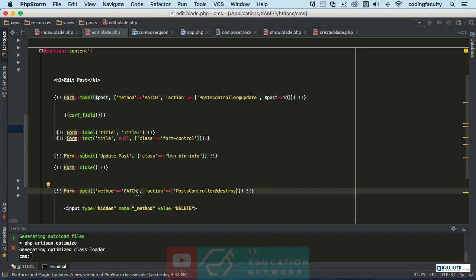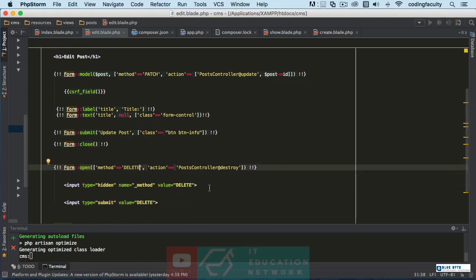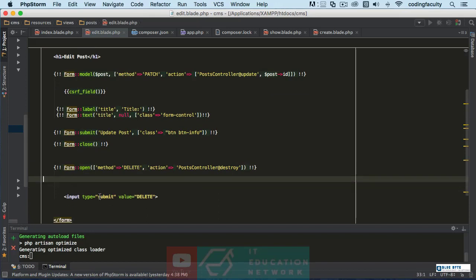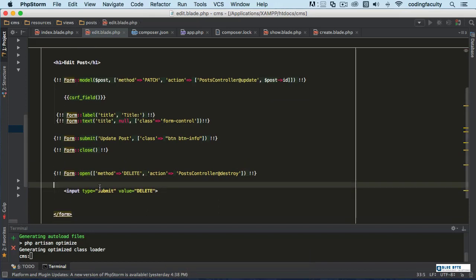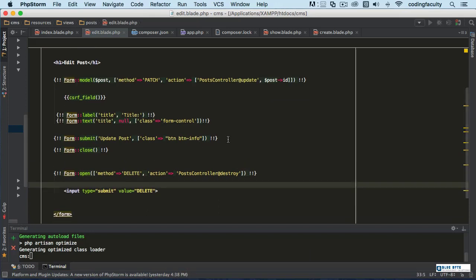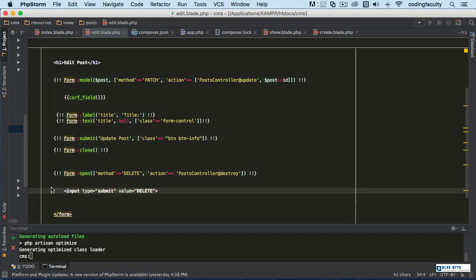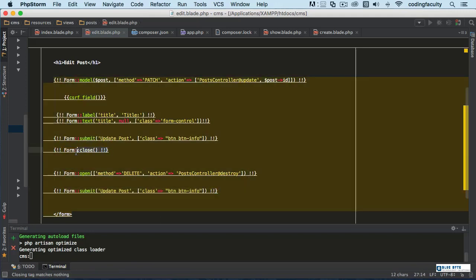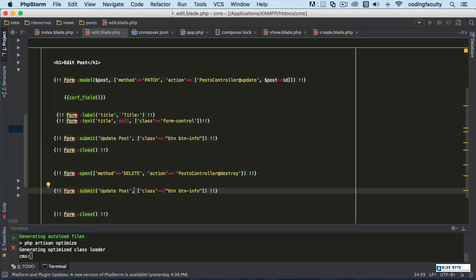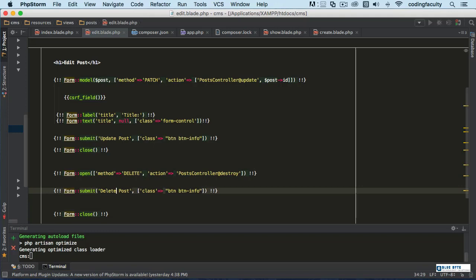Here we're just going to say 'destroy'. And instead of 'patch' we're just going to say 'delete' like this. We don't need this. We need a submit button, so I'm going to copy this little guy right here. We need a form closing tag. Copy that.